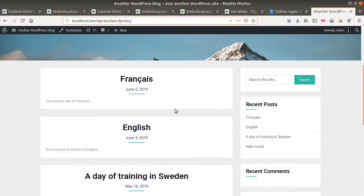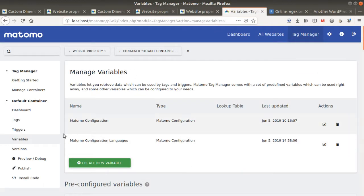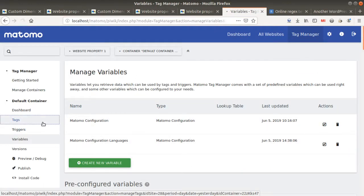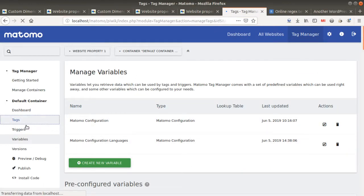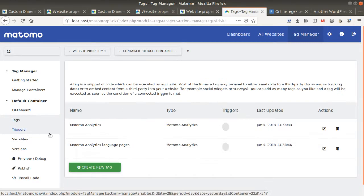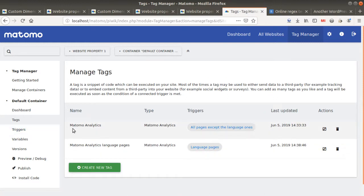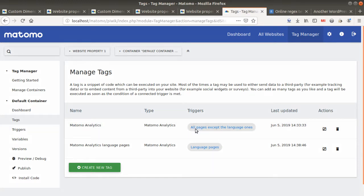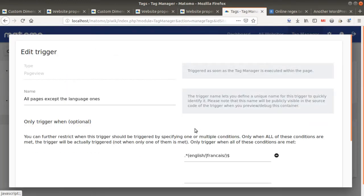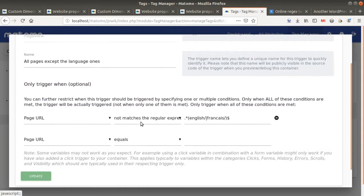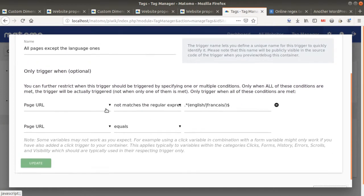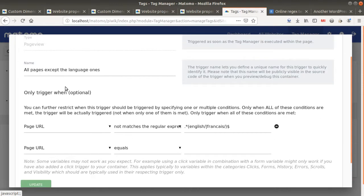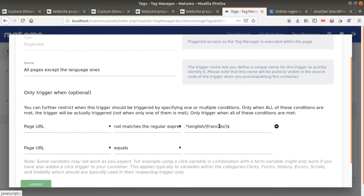In Matomo Tag Manager, you have the possibility to add some tags. You have of course your classic Matomo Analytics tag, and within this given Matomo Analytics tag you're gonna assign it a special trigger. In my case, it's a trigger which says all pages except the language ones. I just say okay, this Matomo Analytics classic tracking code is gonna fire on every page, but I don't want it to match the English and French folder.